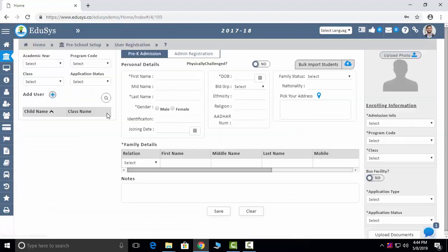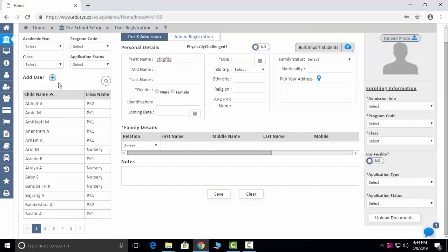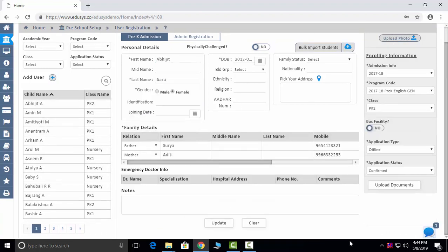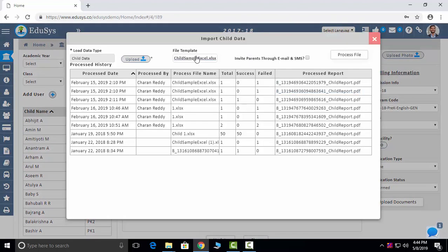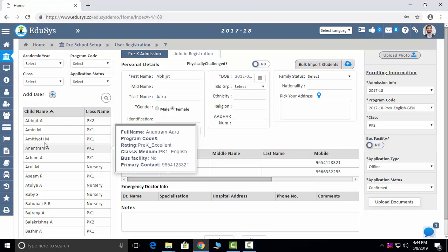Next is user registration. First is the Admission screen — in this screen you can do the admissions, enter new student details and save. After you save, all the students will reflect on the left side. You can click on one student to see what data you have entered for that student. Bulk input students: we provide a sample Excel sheet. If you can manage the data in that sheet, you can easily upload it and see the data as entered.